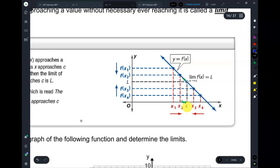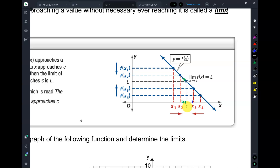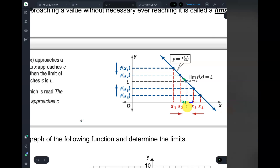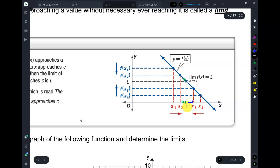Now, what if you're to the right of C? Where is the graph now? Above you. As you approach C from this side, what is the graph doing — going up or down? Going up. And as you get closer and closer to C, you see that the graph is going up and approaching a y-value. From the left and from the right, do you see how this graph is approaching the same y-value? That's what we care about.